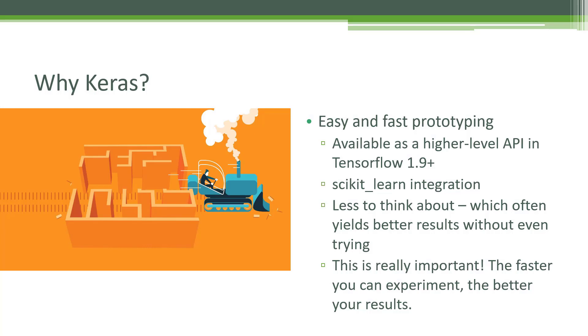Another benefit of Keras, in addition to its ease of use, is its integration with the Scikit-learn library. So if you're used to doing machine learning in Python, you've probably used Scikit-learn a lot, and using Keras, you can actually integrate your deep neural networks with Scikit-learn.